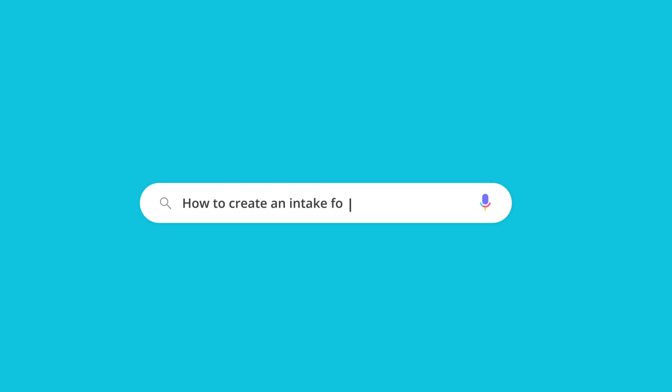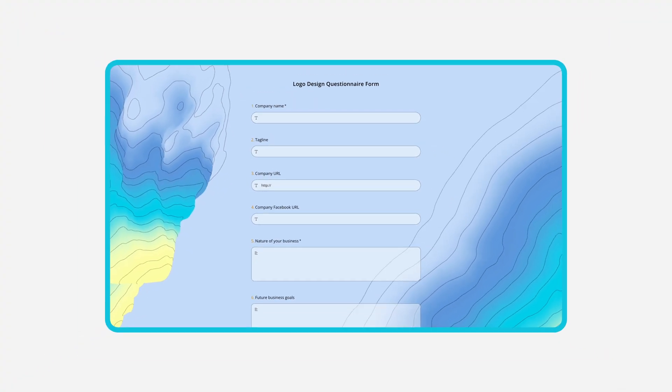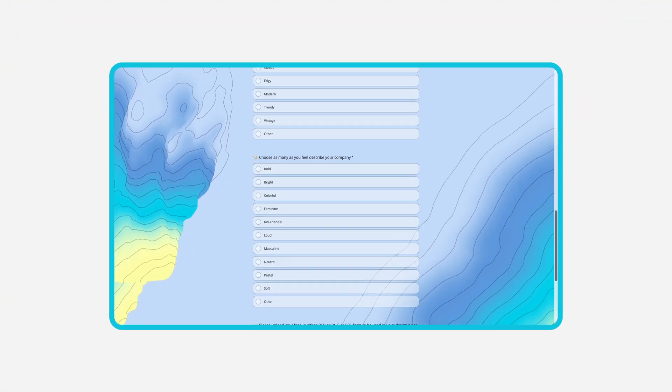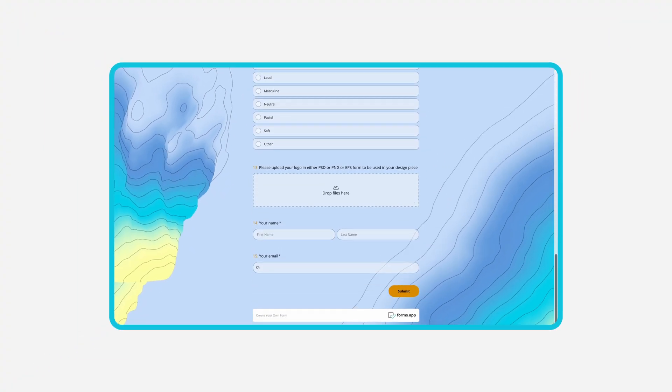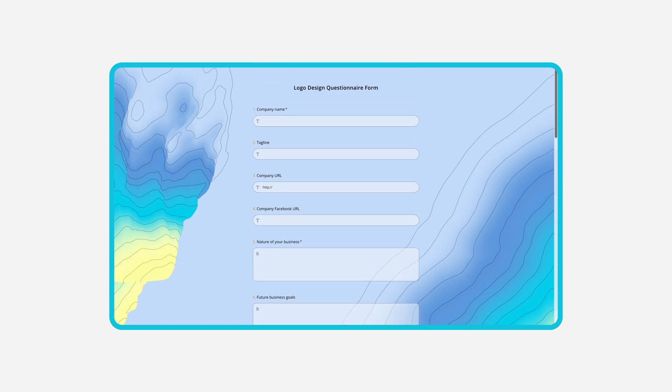Intake forms are great for gathering information before direct contact with people and providing them with answers. In this video we will explain the best way to create an intake form for your business.